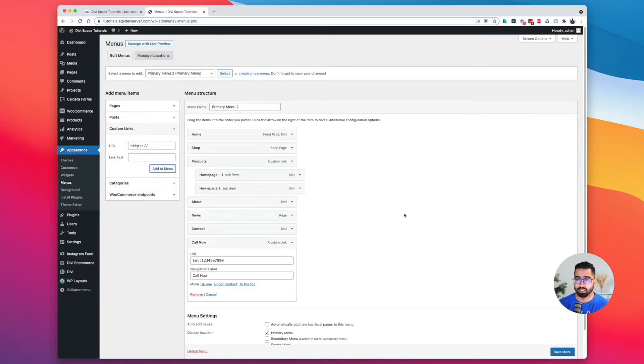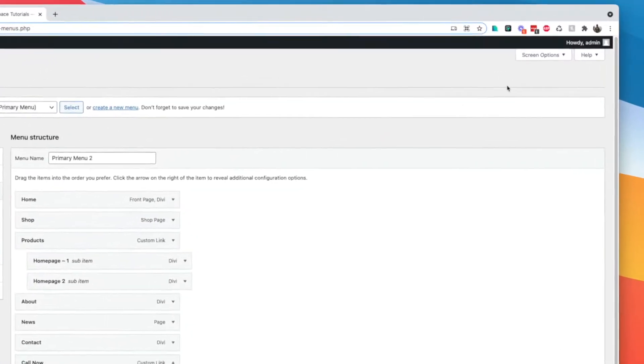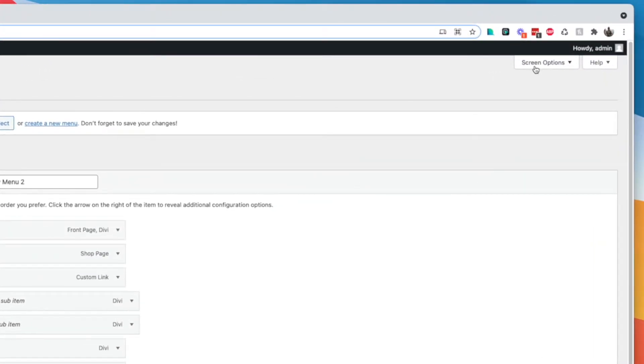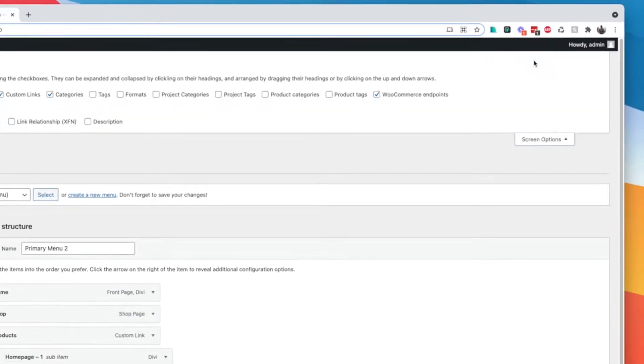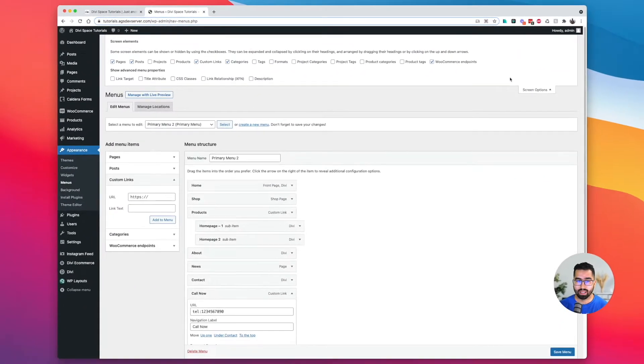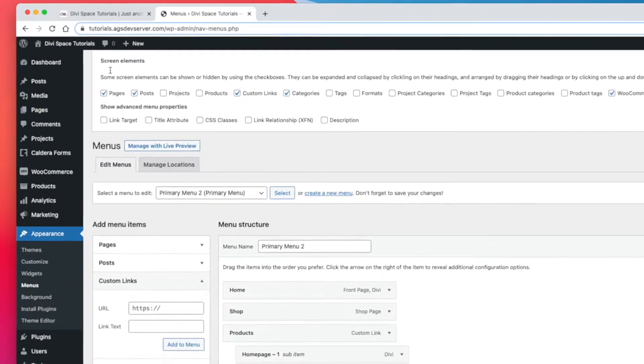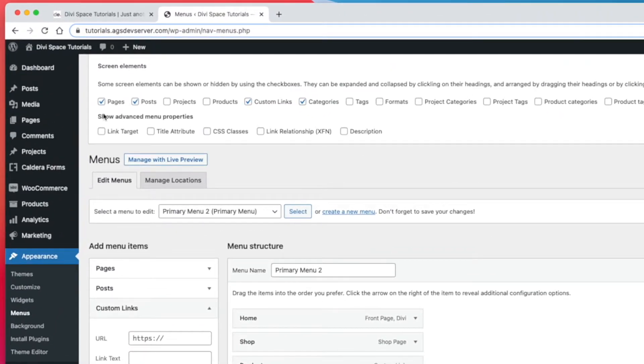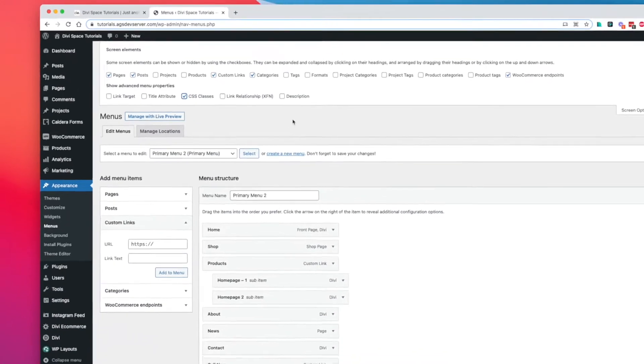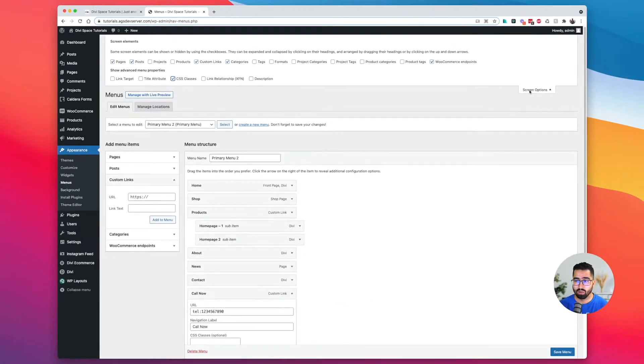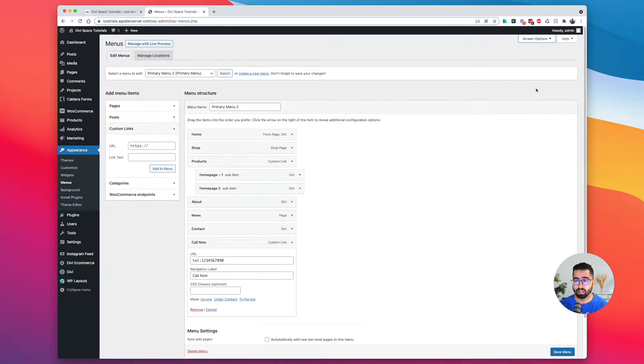If we look up on the top right corner of our screen, you'll see screen options. Click on that. You'll be presented with two sections. One is called show advanced menu properties, and we're going to click on CSS classes there. Once we do that, we can hide this.